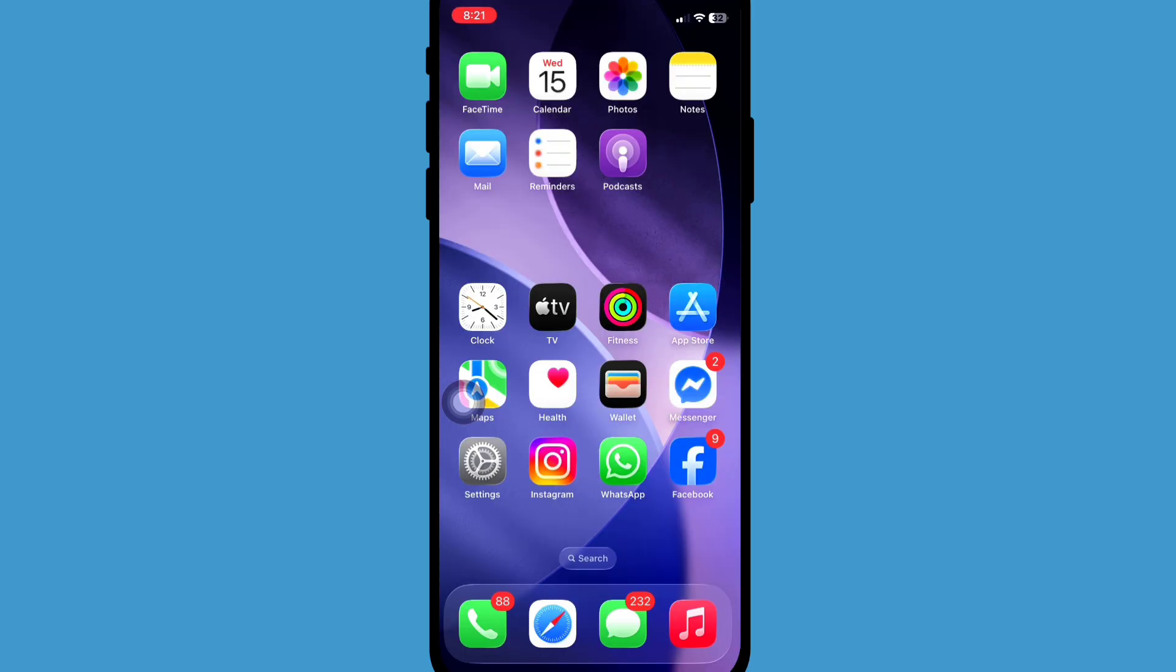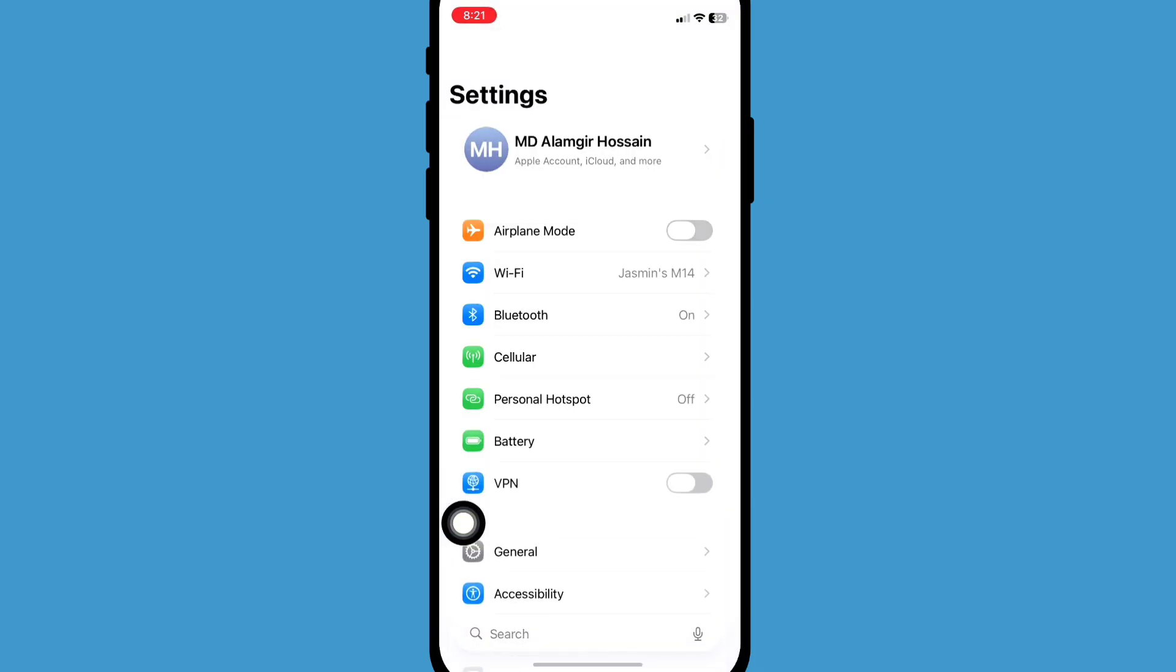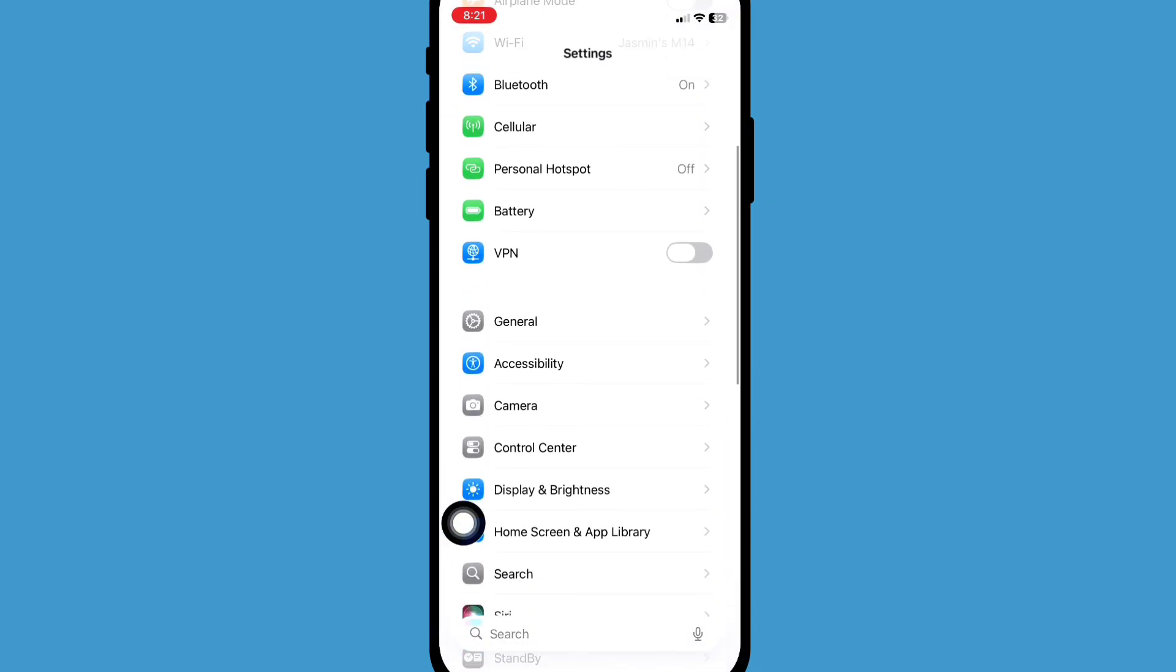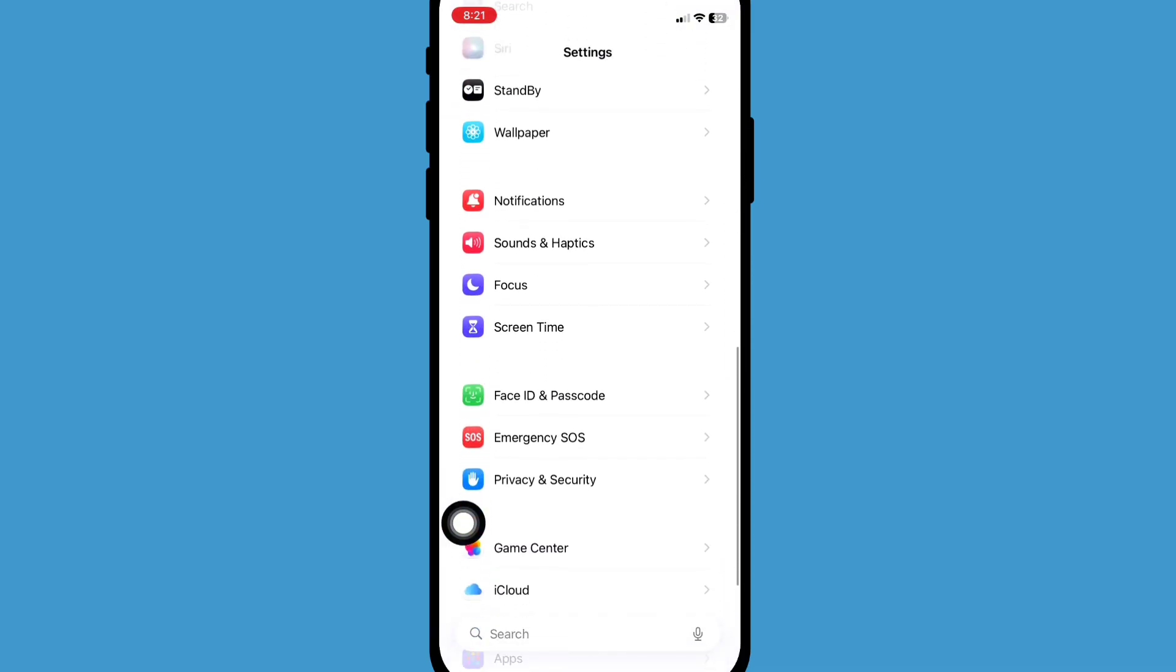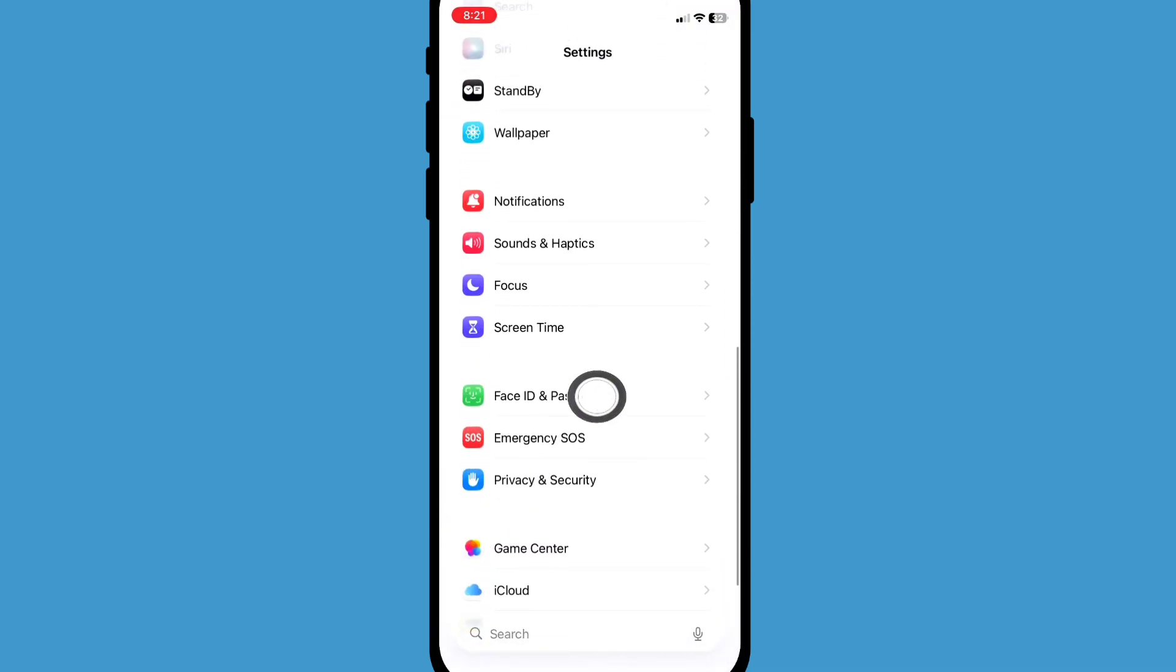After restarting your phone, now go to Settings, scroll down and find Face ID and Passcode, now click on it.